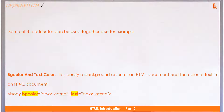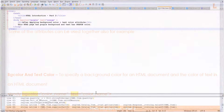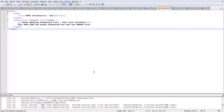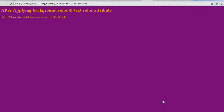Some attributes can be used together. Open a notepad, copy the code from the description, save it as an HTML file, and open it by double-clicking. Notice that both the background color and text color have changed.